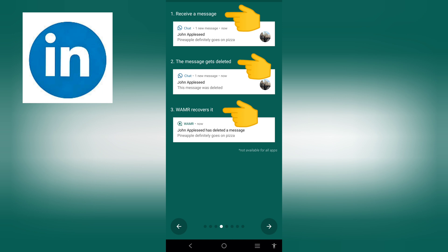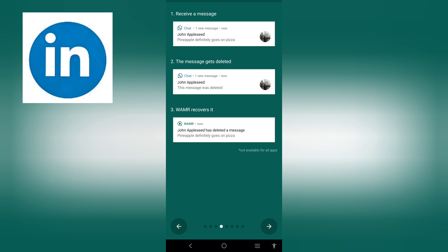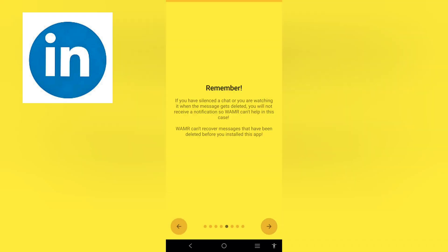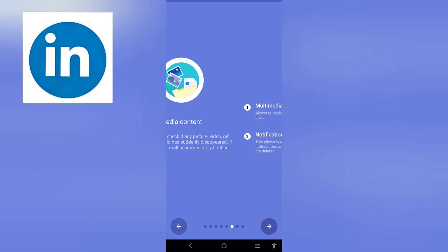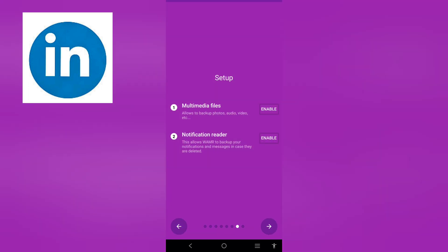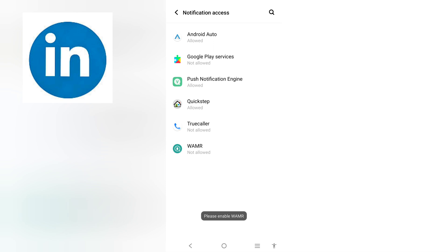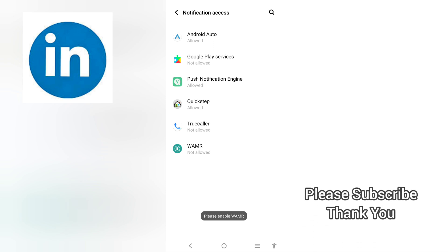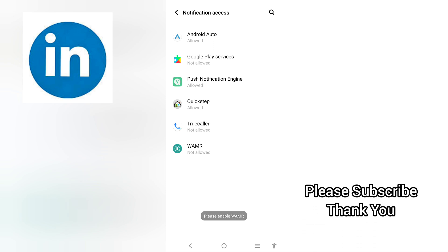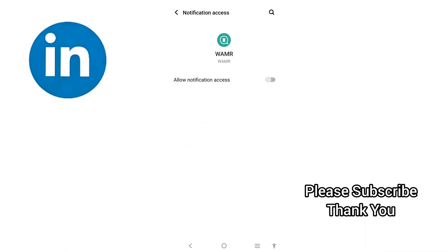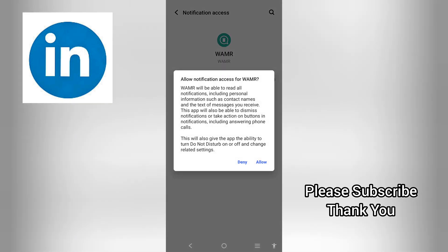This is how this app works. You receive a message, the message gets deleted — you will still recover this message. Even if you have removed or unsent messages, they will still be stored here. So you have to enable the notification access. Give all the necessary access so that this app can function very well. Give the notification access and allow.